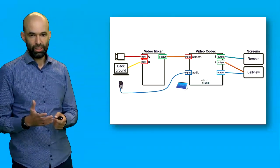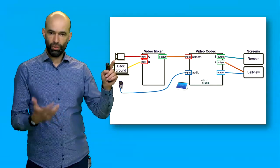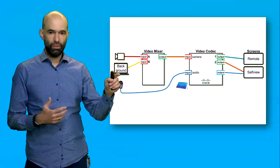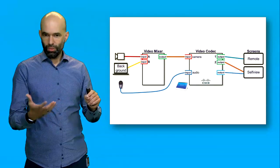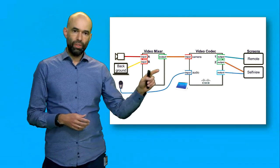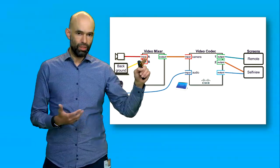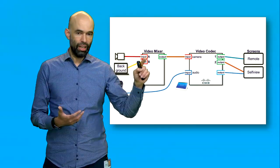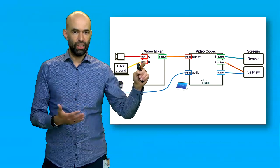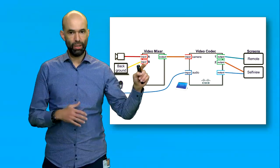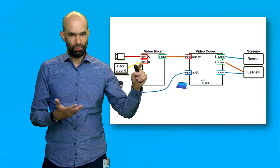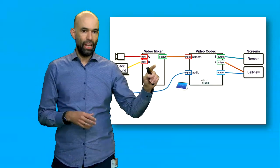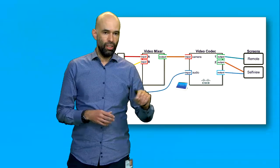Looking at it in a more schematic way, we have the camera filming the presenter and we have a PC which is providing the background image. The video mixer is taking the signal coming from the camera, removing all green color and replacing it with what is provided by the background image PC input, and is sending it out to the video codec.